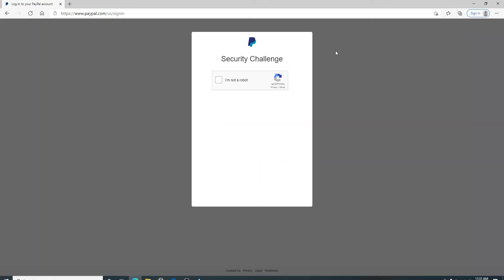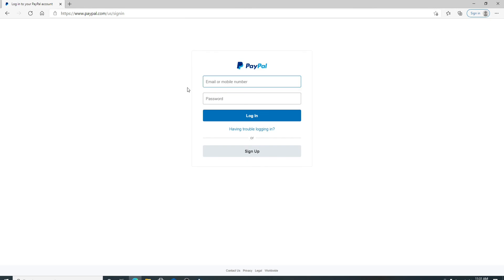You'll need to finish a security challenge before that. Click on 'I'm not a robot.' On the next page, enter your email address or your mobile number. After you enter your username or phone number, click on the Next button.